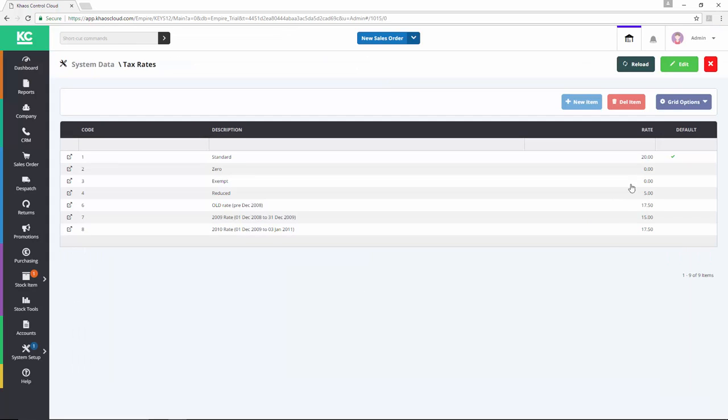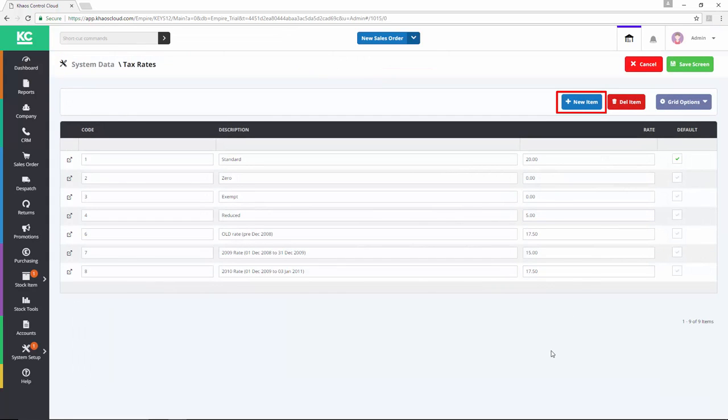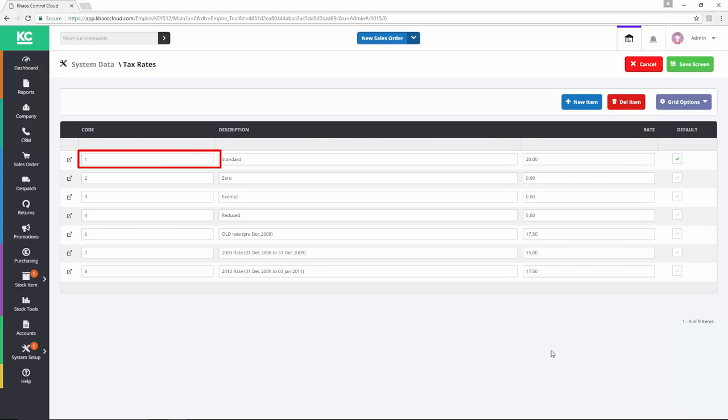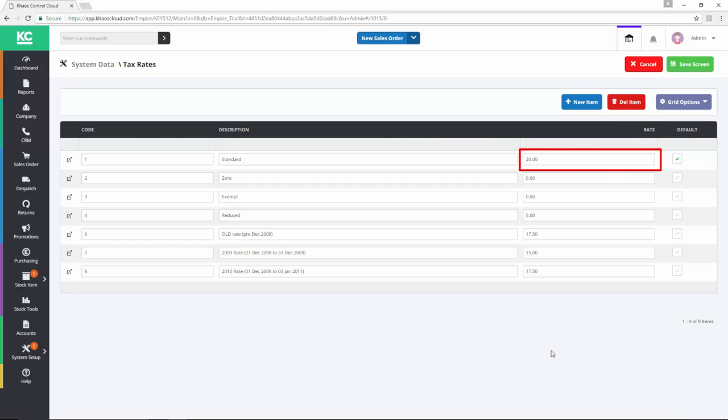By going into edit mode, we can add a new tax rate or edit an existing one. Firstly we need to enter a code. This determines the order in which the tax rates will be displayed on a VAT return. We can then enter a description and a percentage value for the tax rate itself.